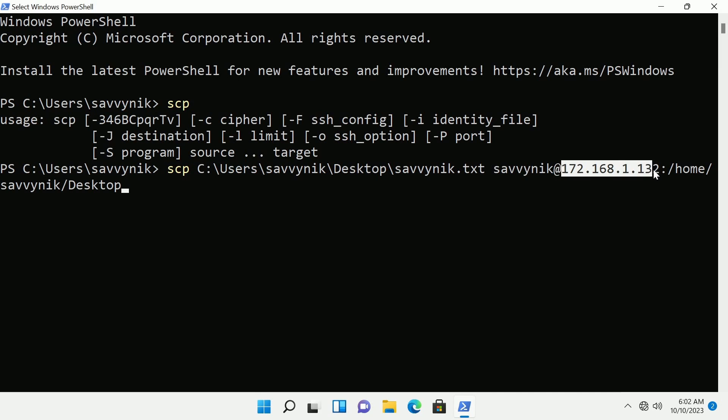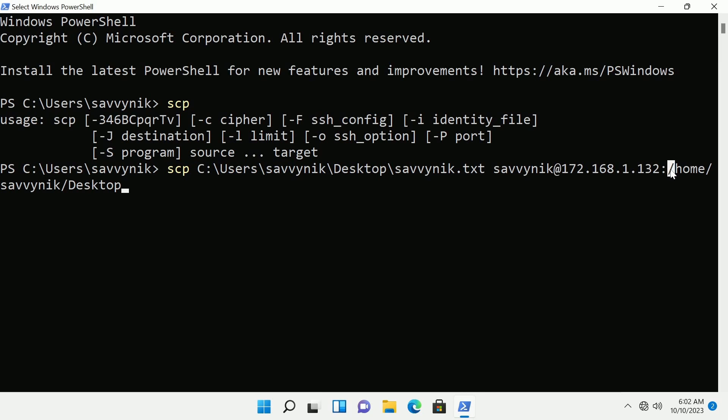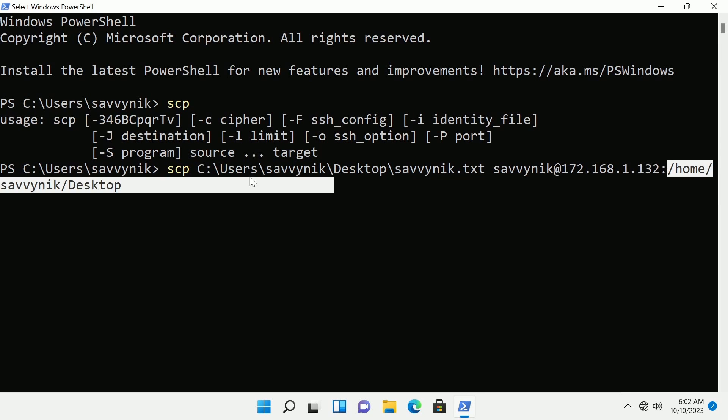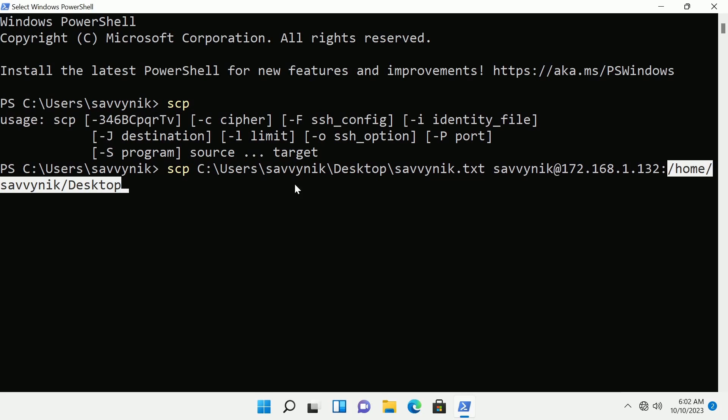So we're going to copy a file from this location to a computer with the username savvynic and its IP address is this which has open SSH server already installed on it and anything preceding the colon is the location of where I want that file. So in home/savvynic on the desktop.